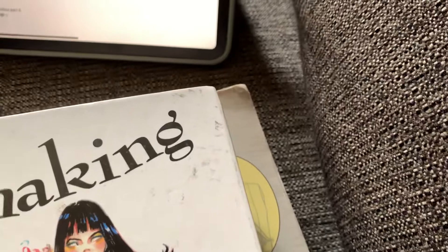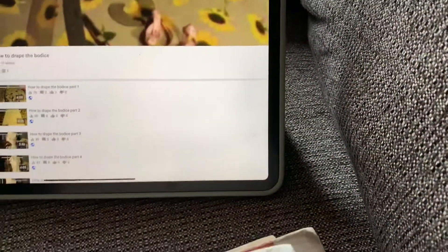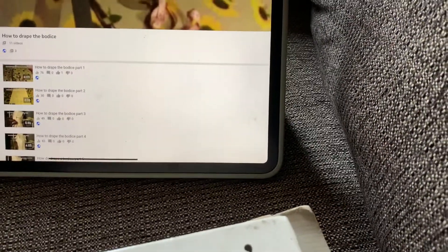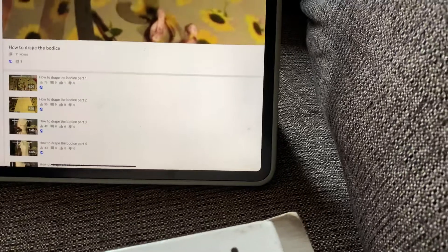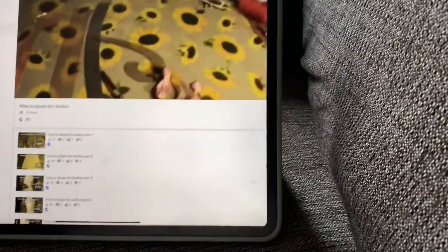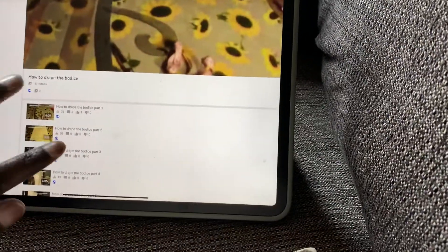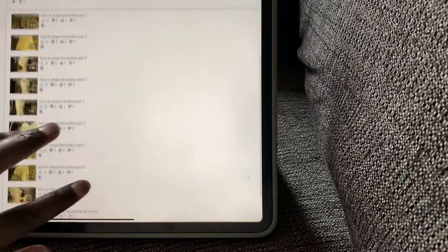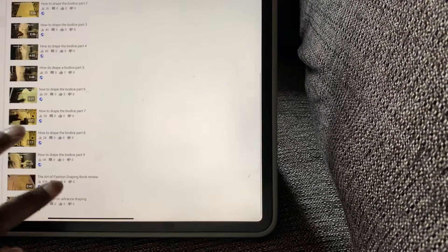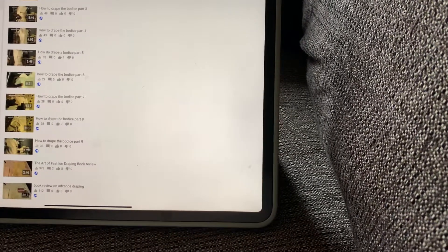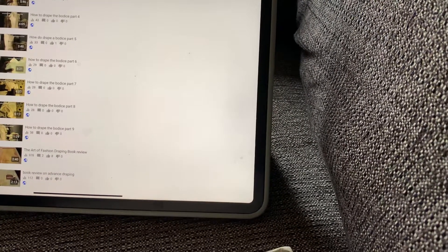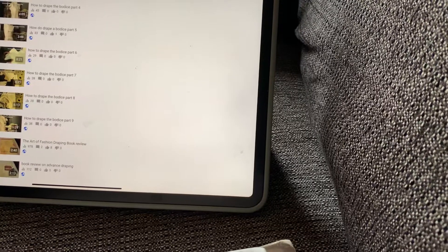I already did a video years ago on draping. It was right here - I have a playlist on how to drape the front bodice.